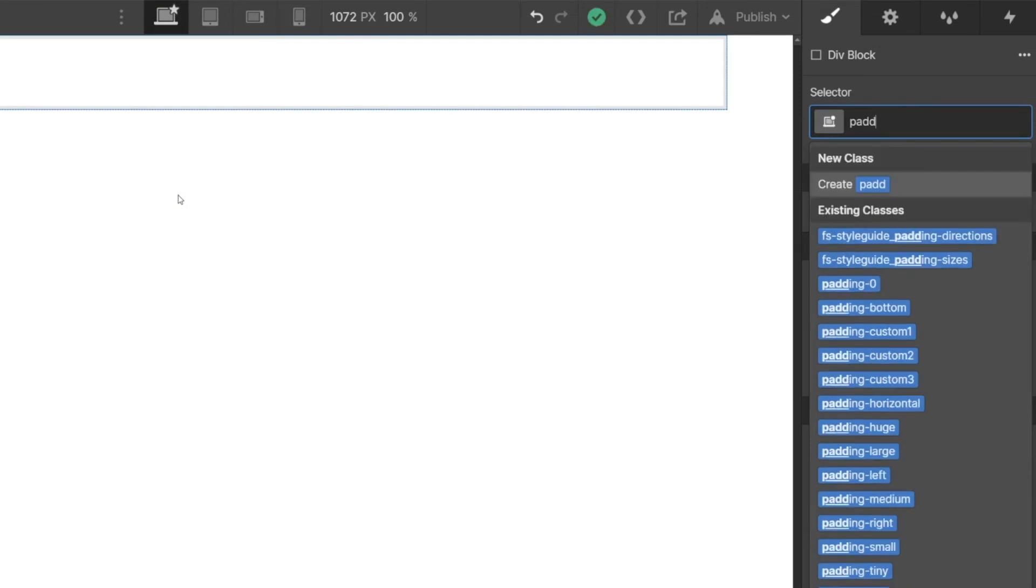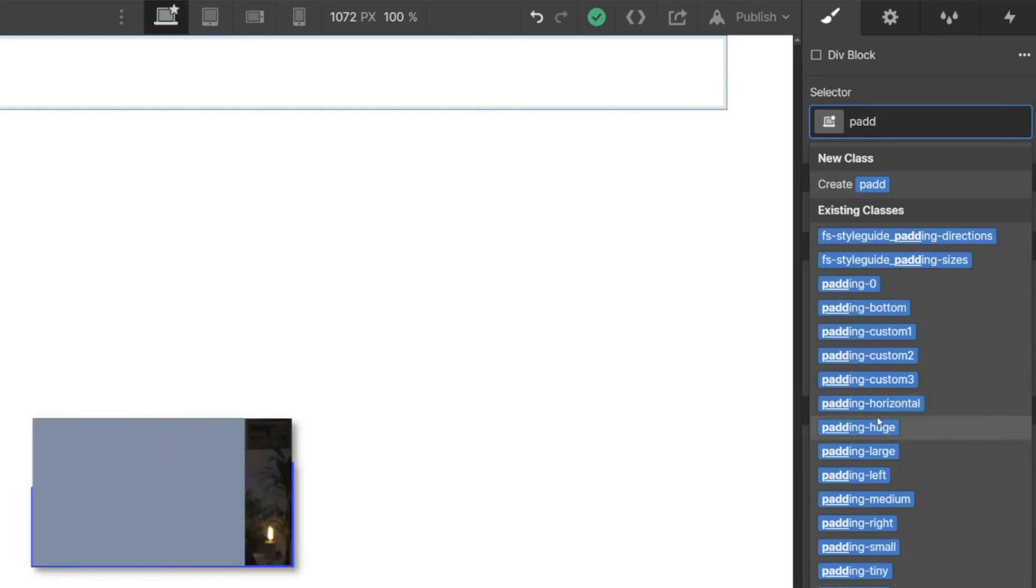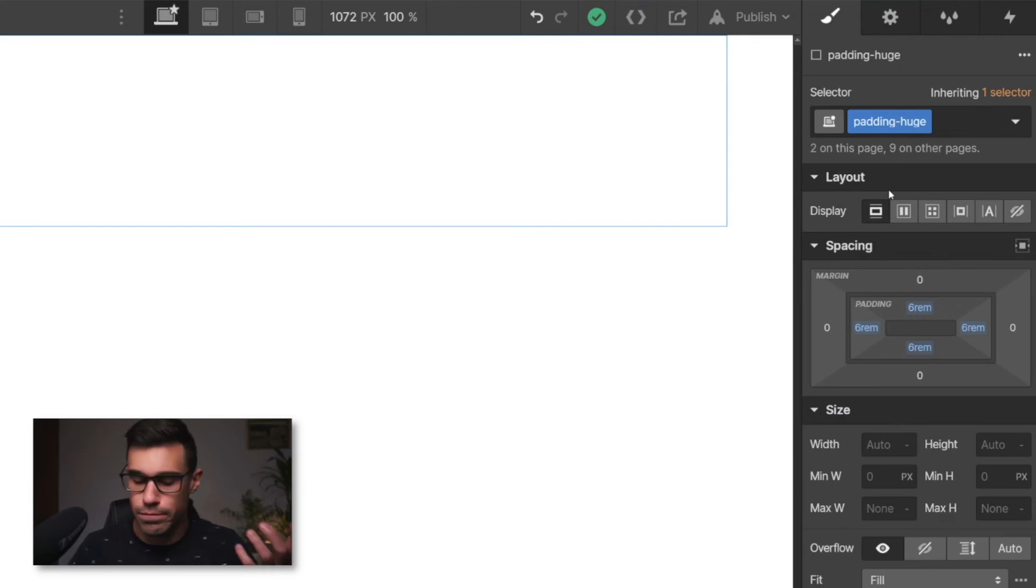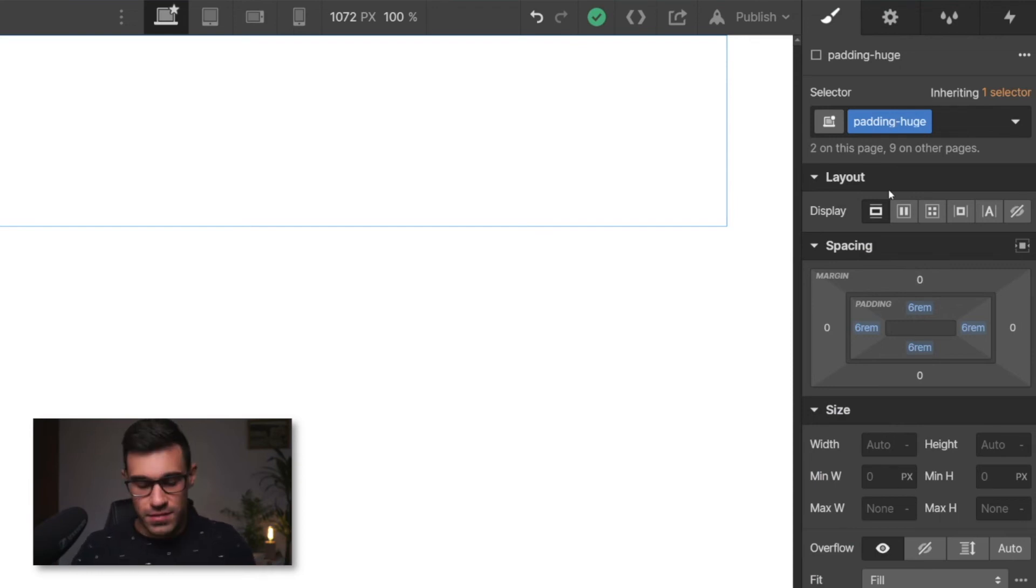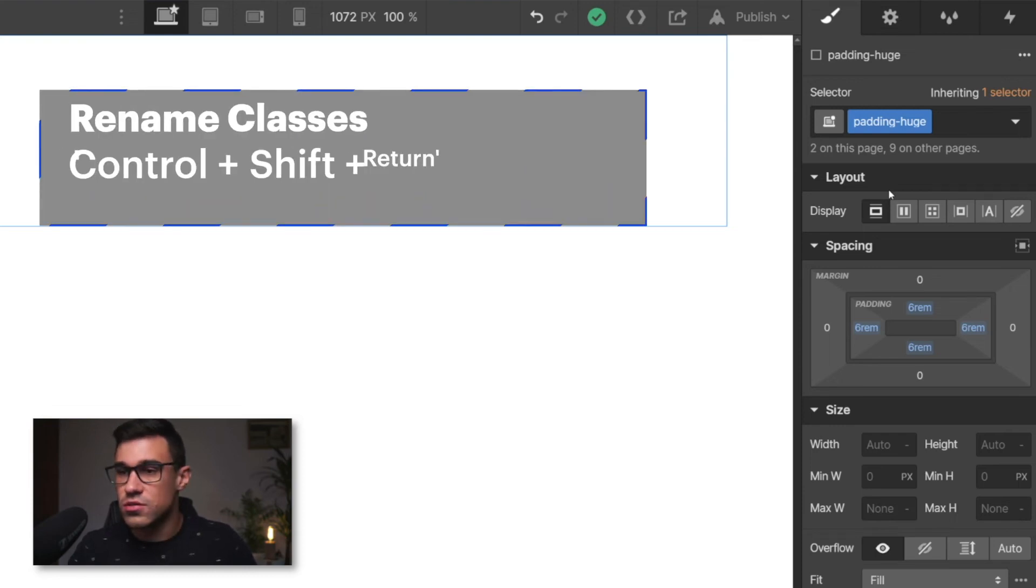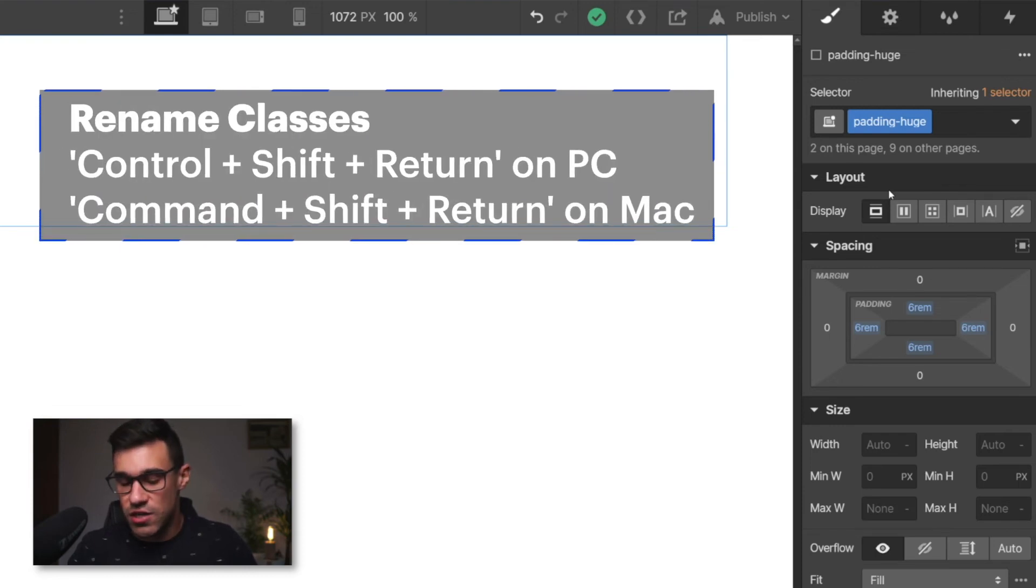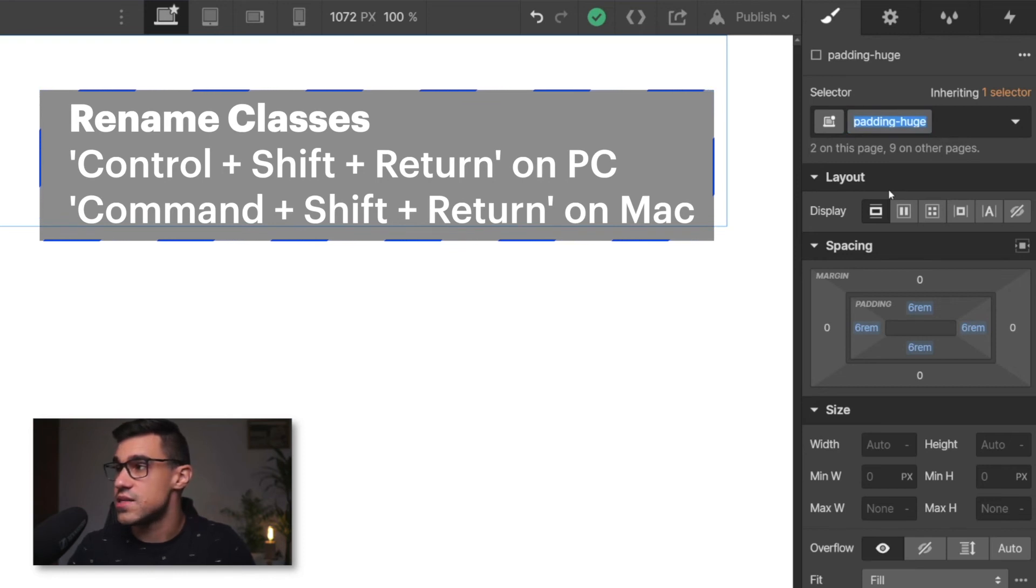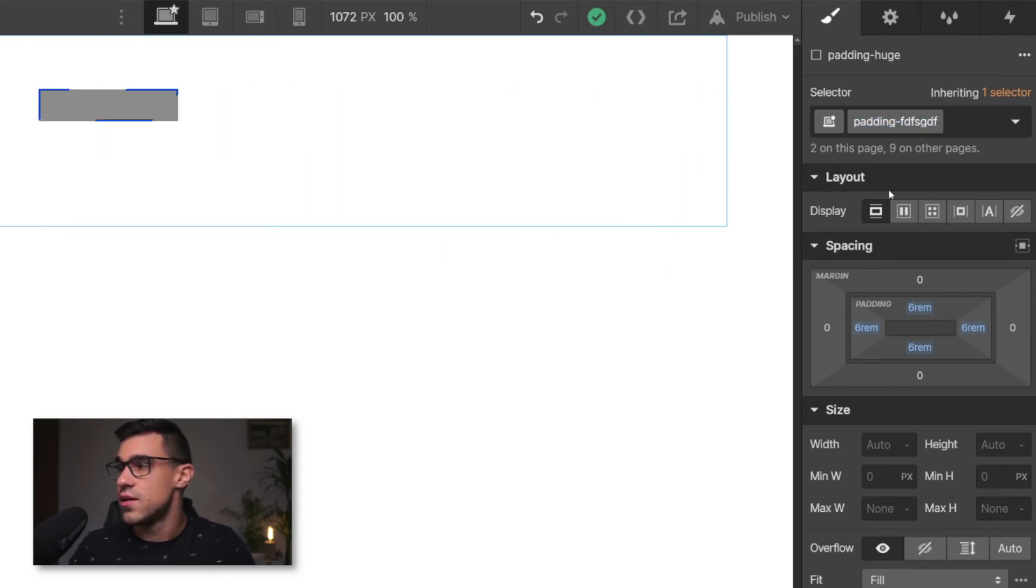Now, what happens if you want to rename the latest class? Let's have a look at this. Let's say, for some reason, I wanted to rename padding huge to padding very big. I would click Control, Shift and Return. And this way, I can simply rename the class to whatever I want.